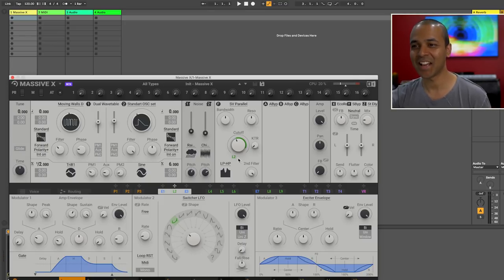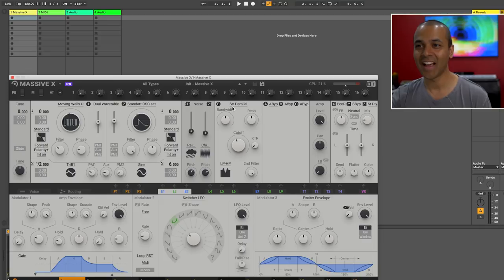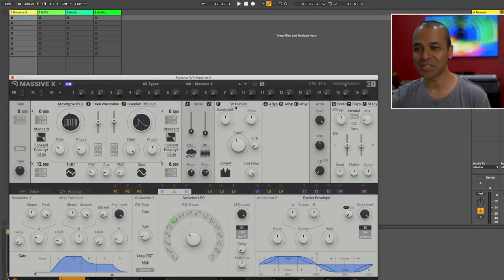Well okay we're getting ahead of ourselves here. You can already hear how nice this sounds with this dual filter on it. All right so those are the filters.